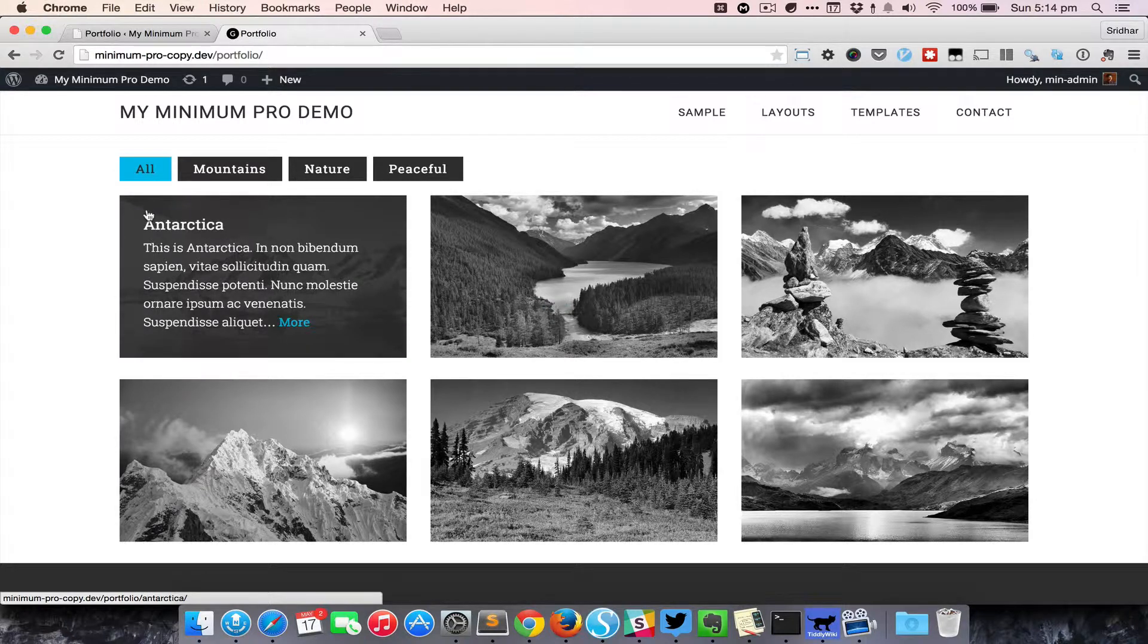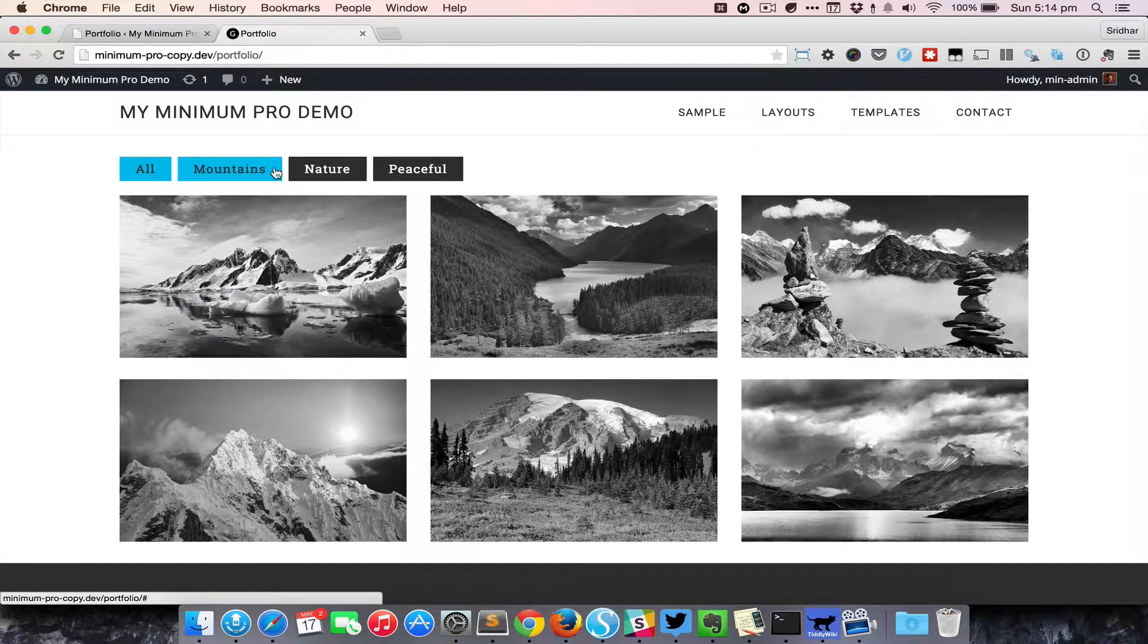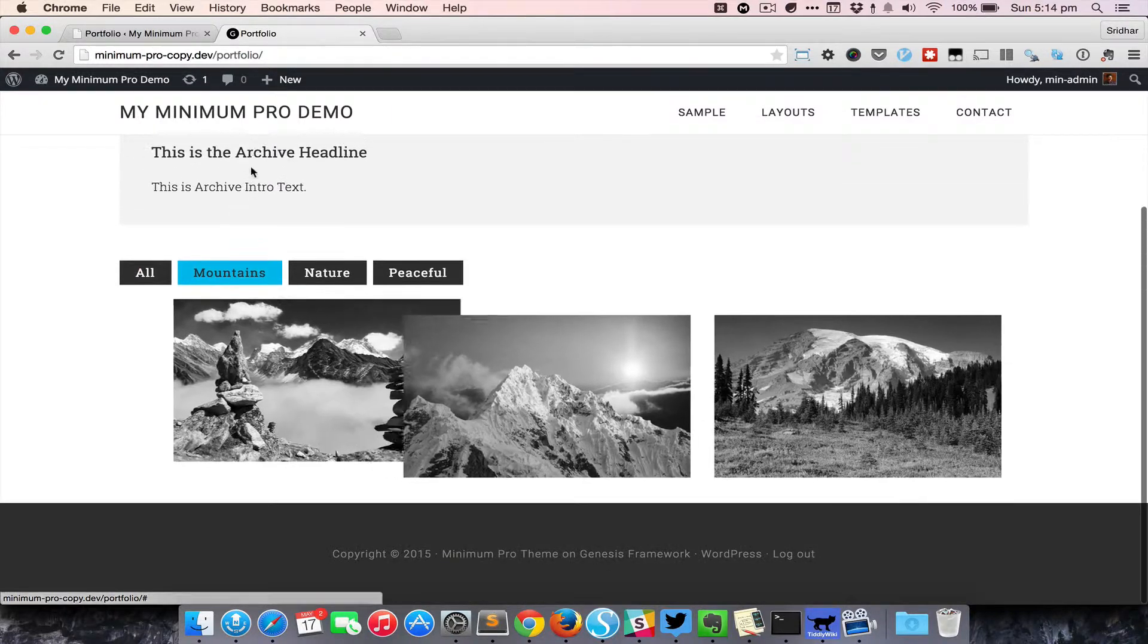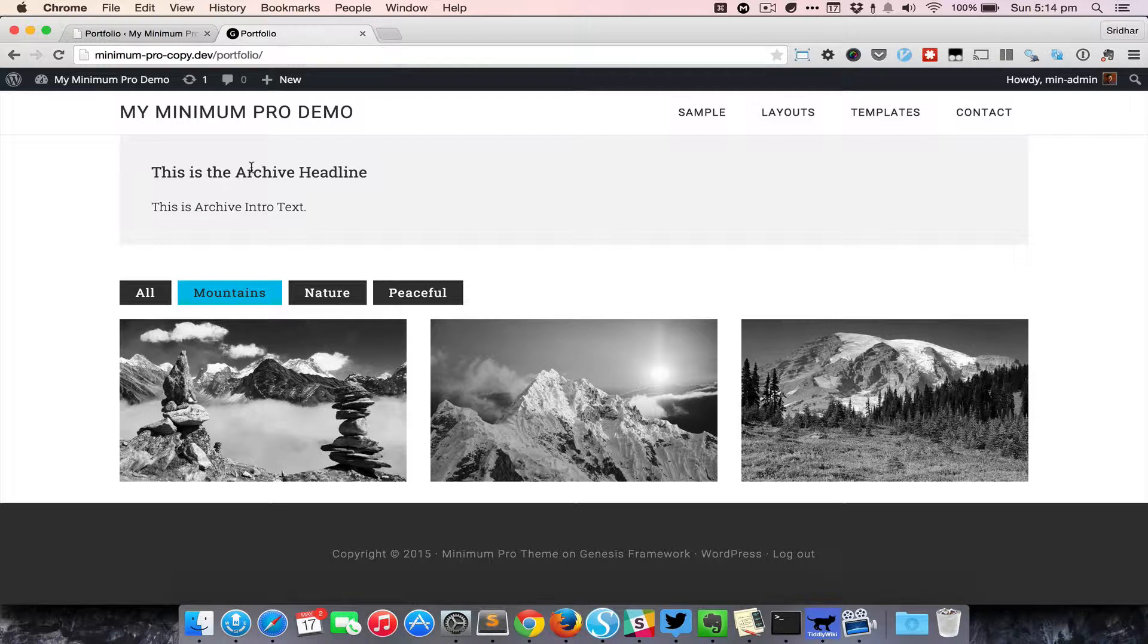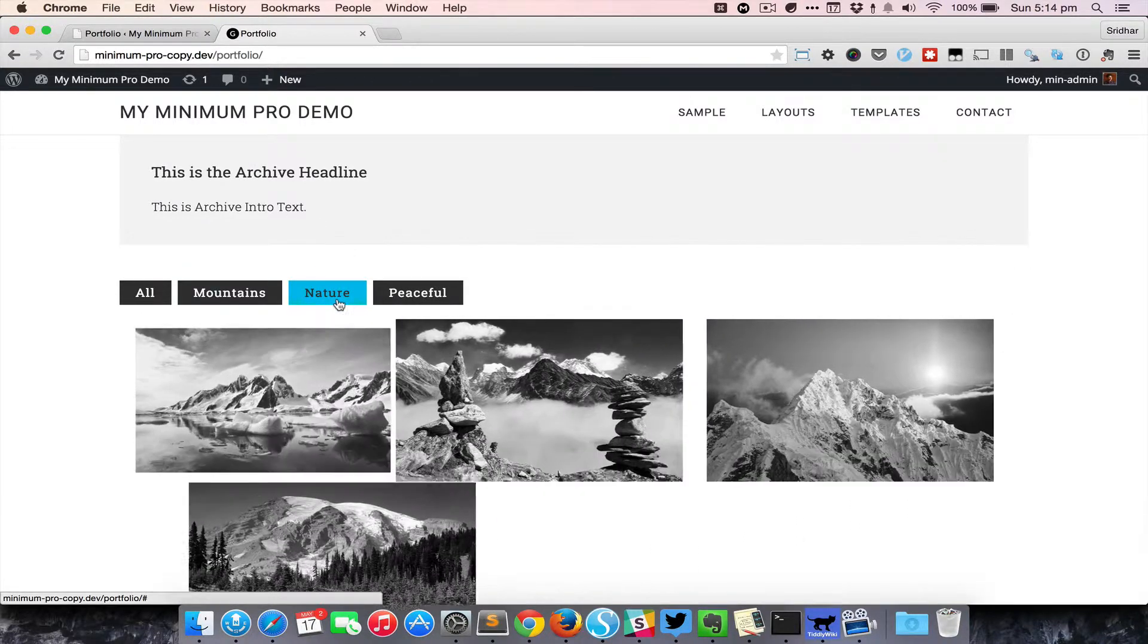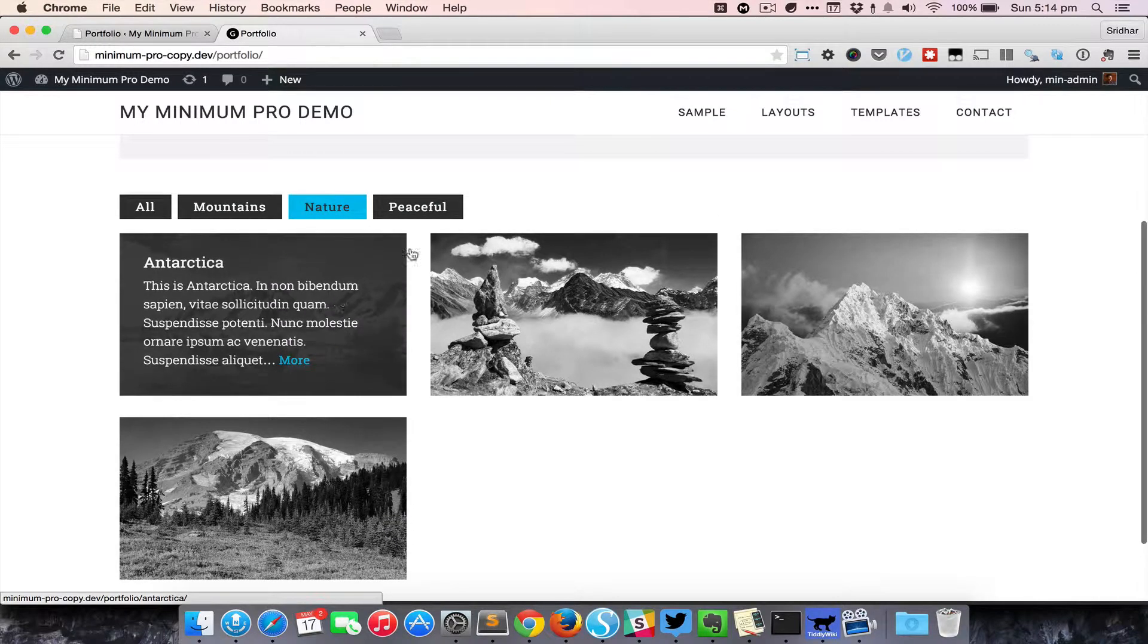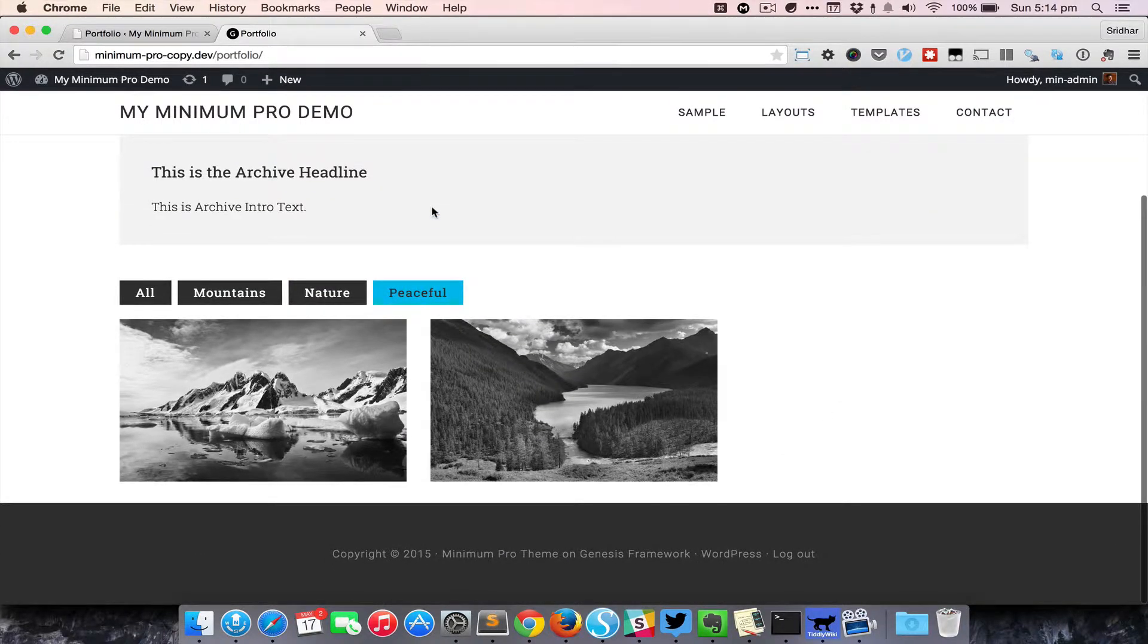When I want to filter the portfolio items by mountains type, I can just click on that, and with a smooth animation we see only the portfolio entries that have been categorized under that particular mountains portfolio post type. Similarly, these are the nature entries, and these are the peaceful entries.